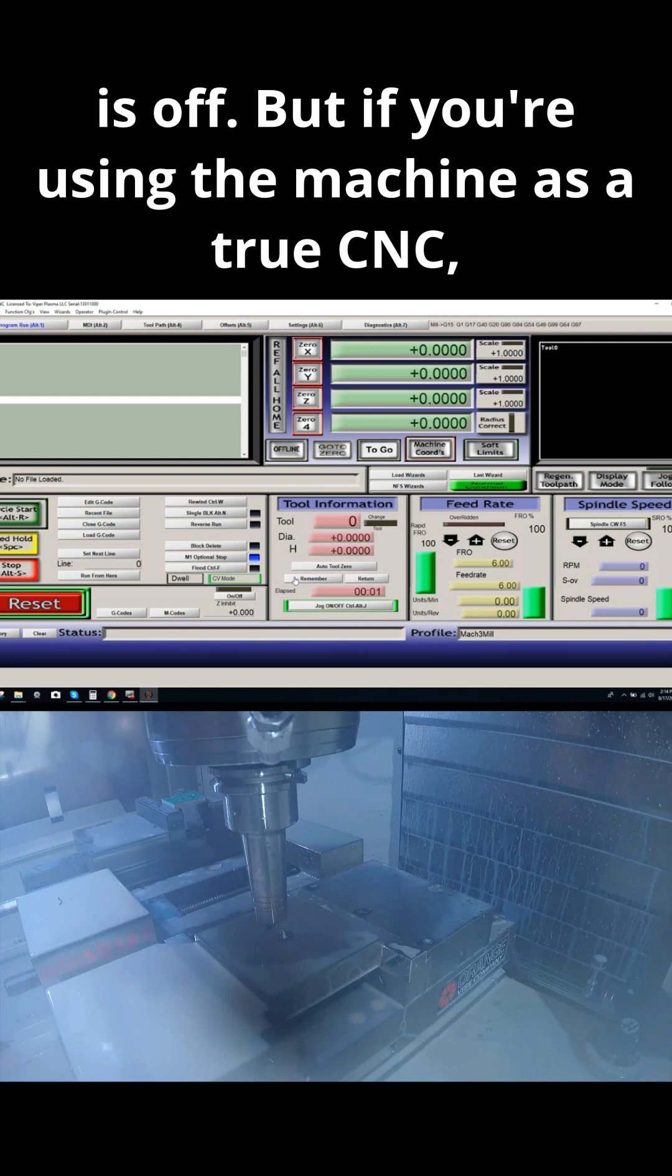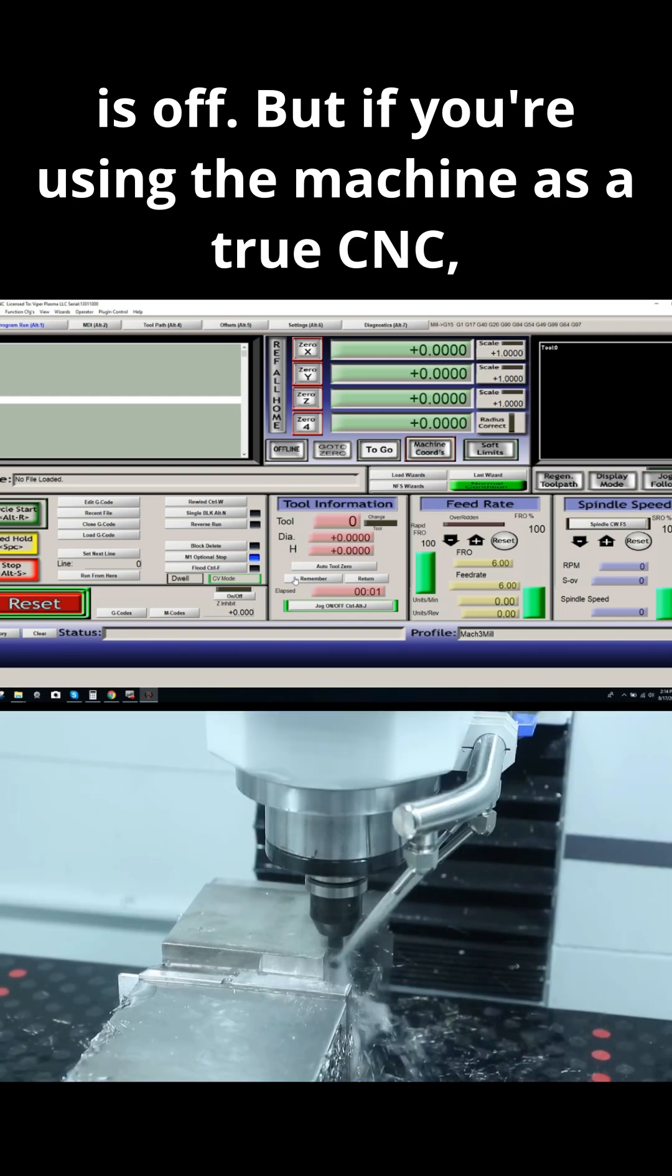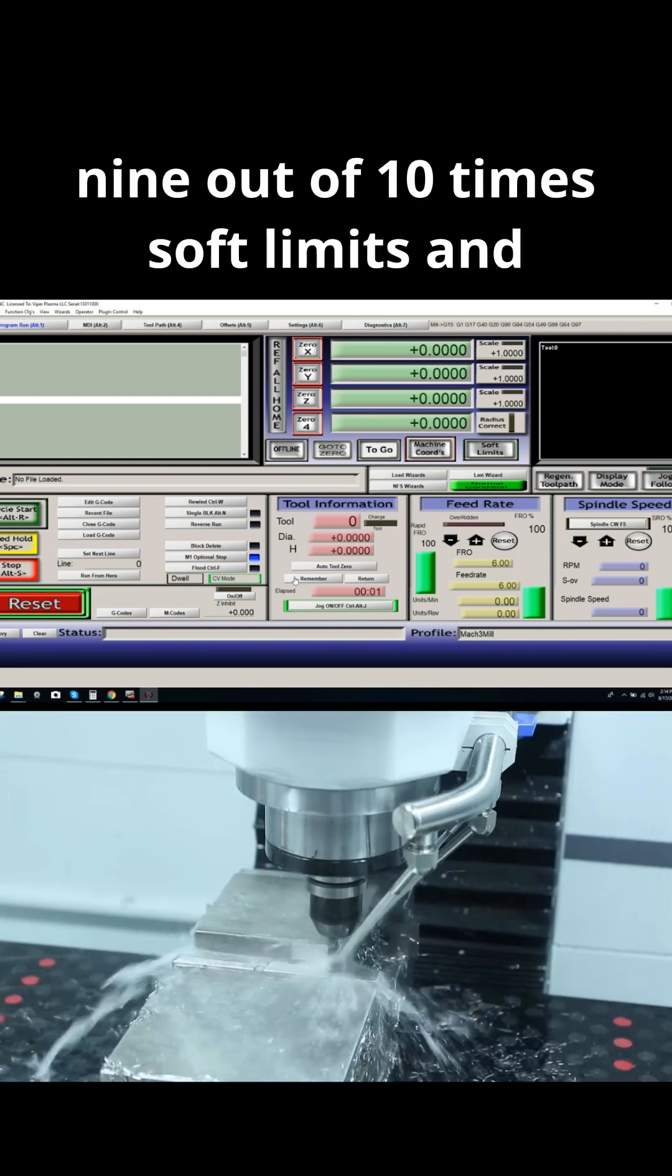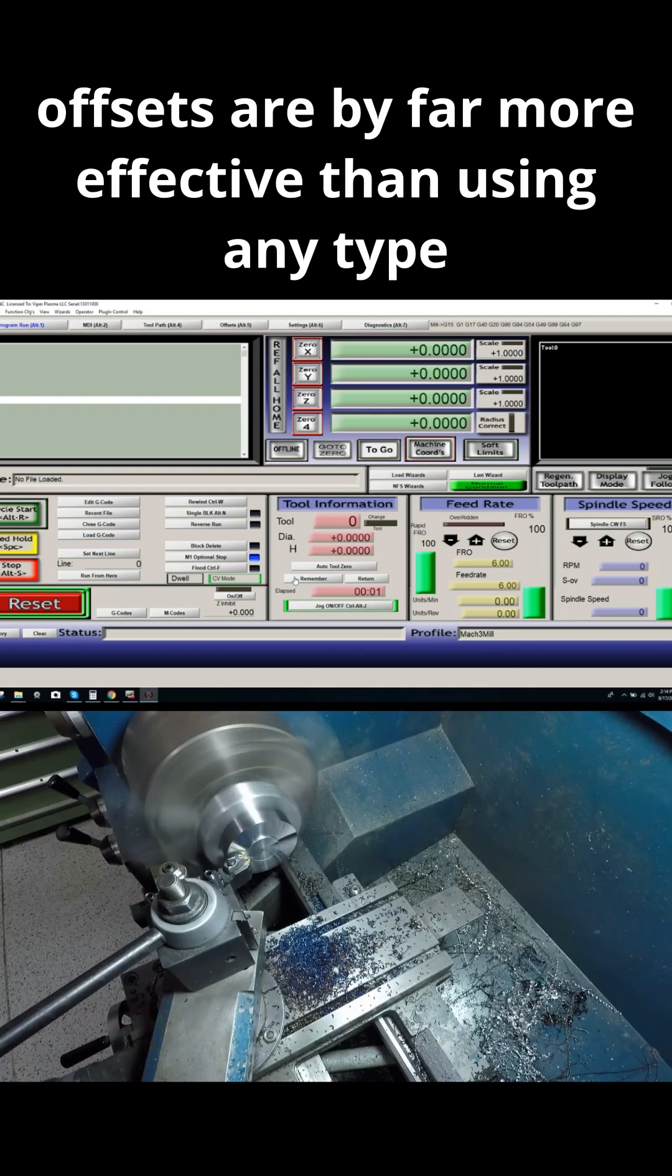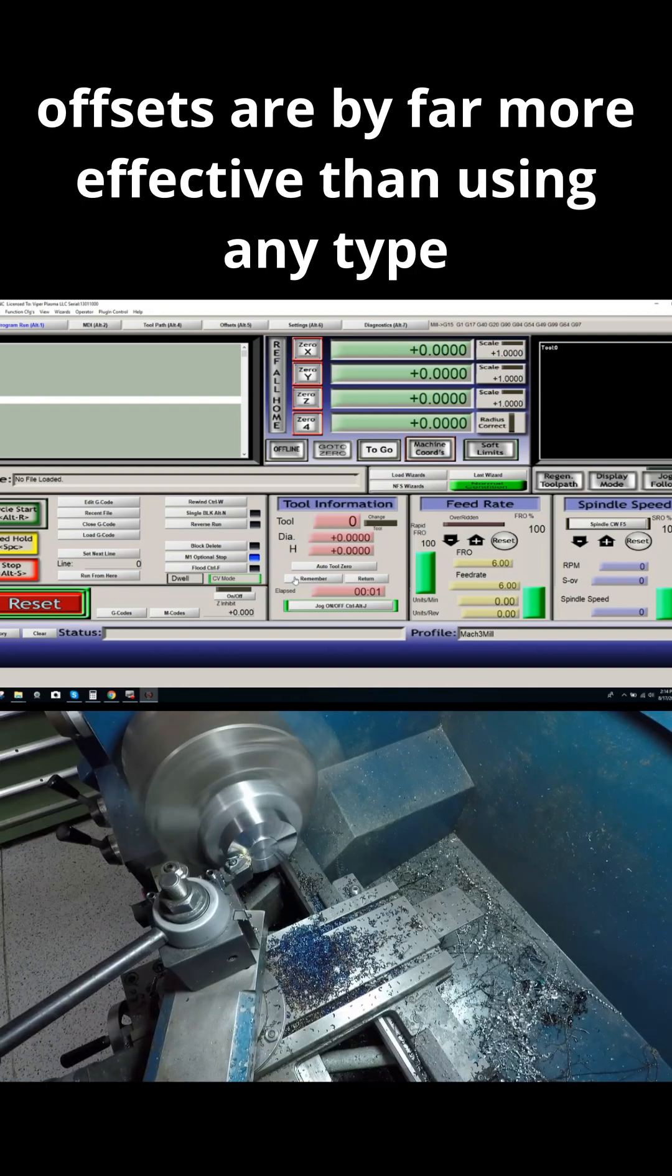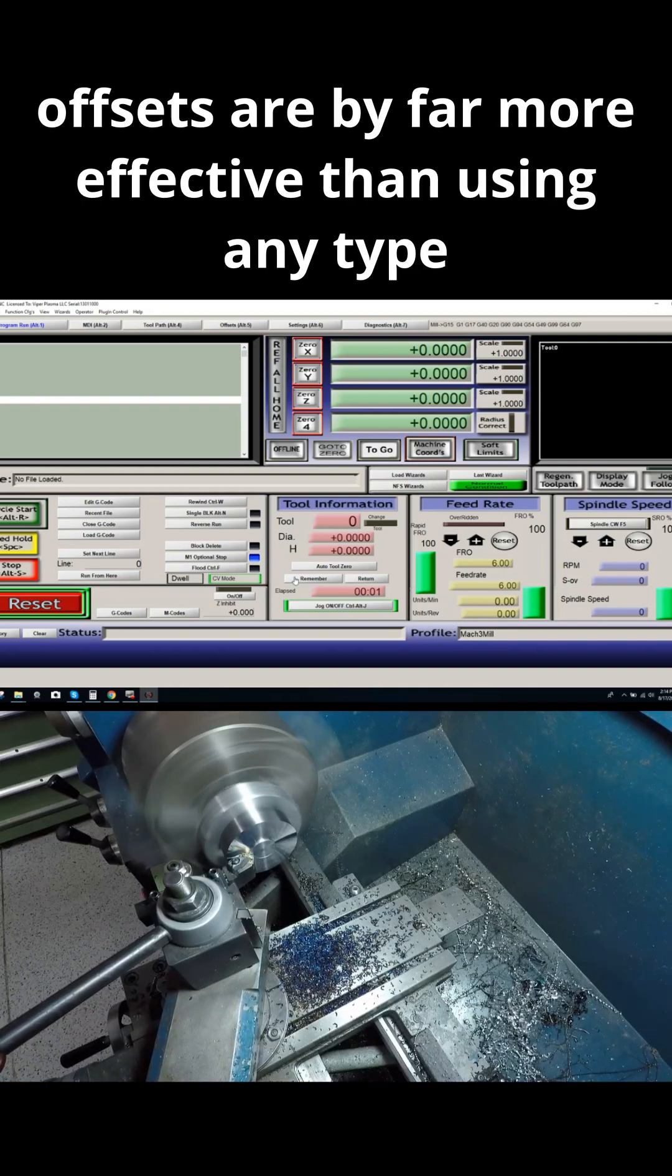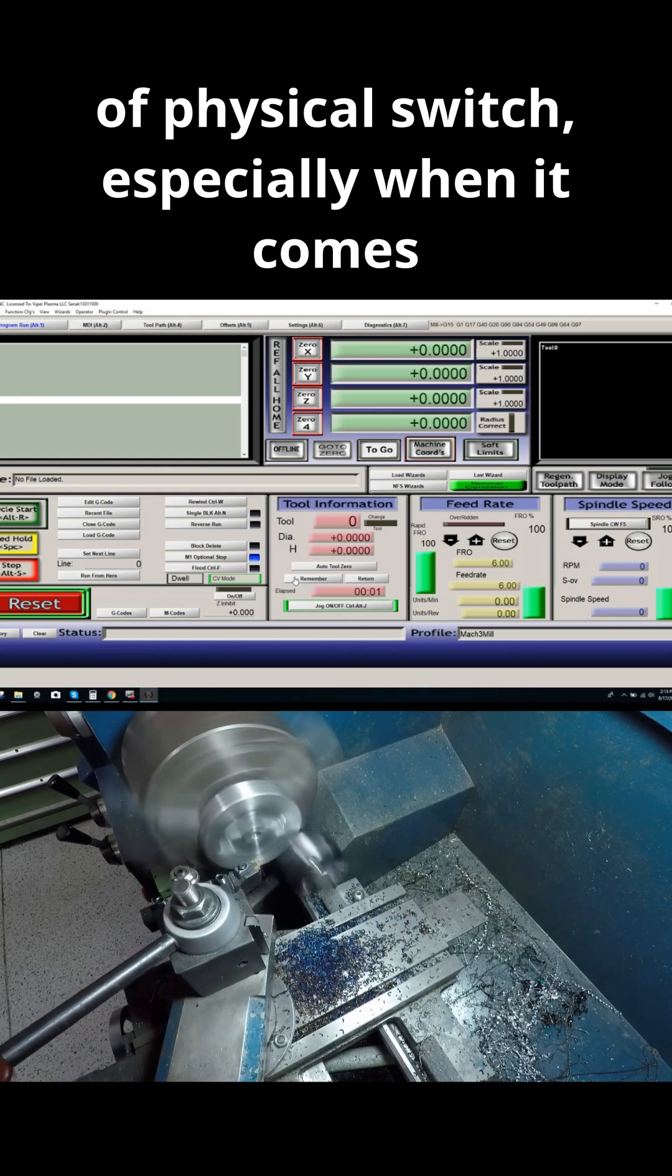But if you're using the machine as a true CNC, nine out of ten times soft limits and offsets are by far more effective than using any type of physical switch.